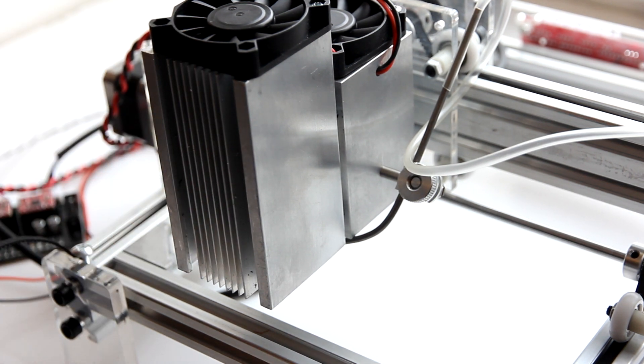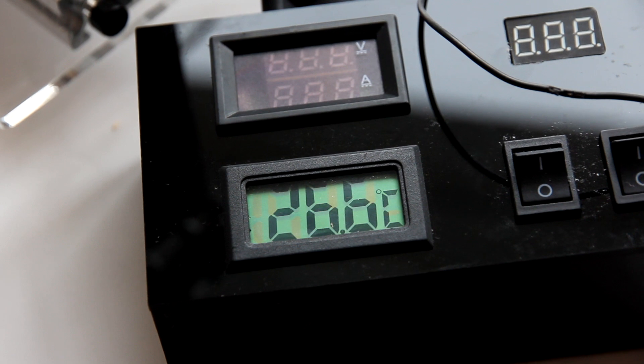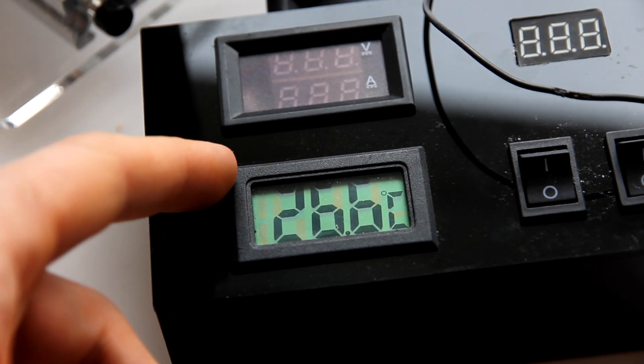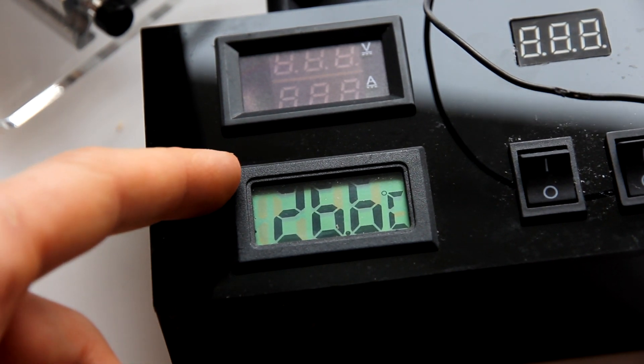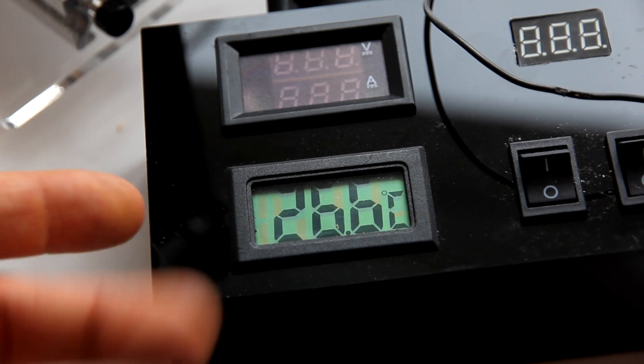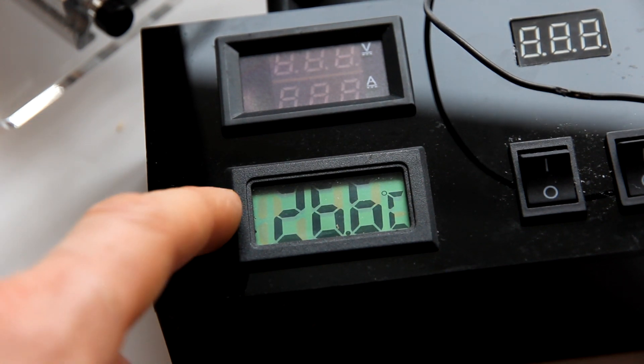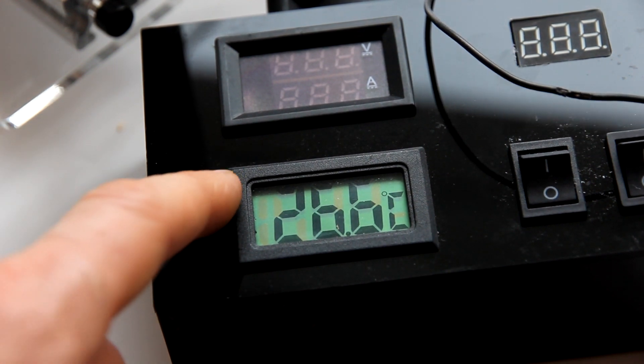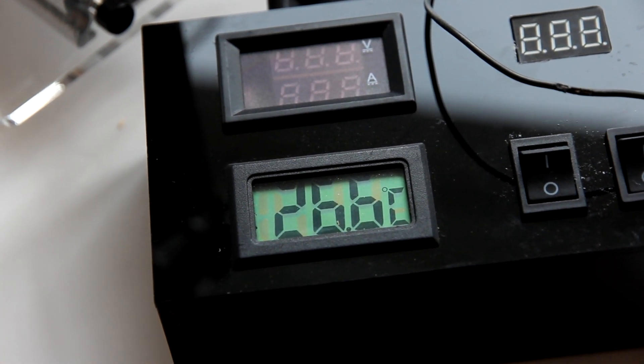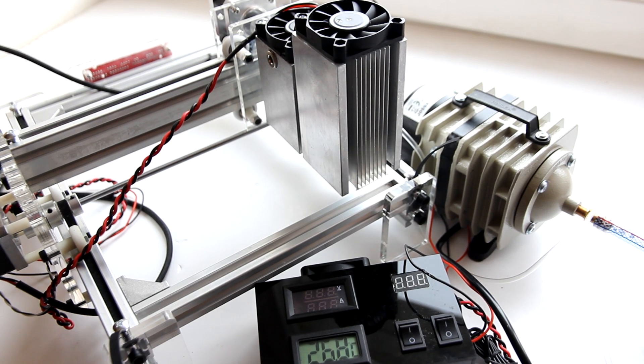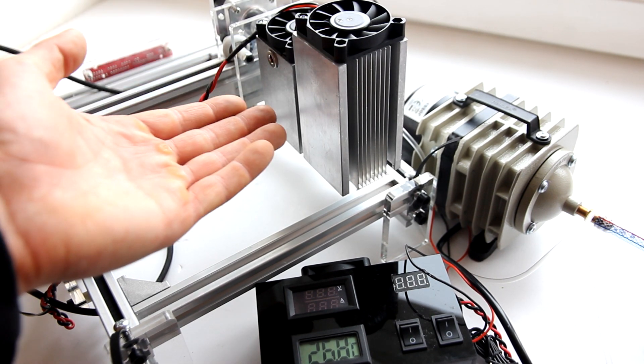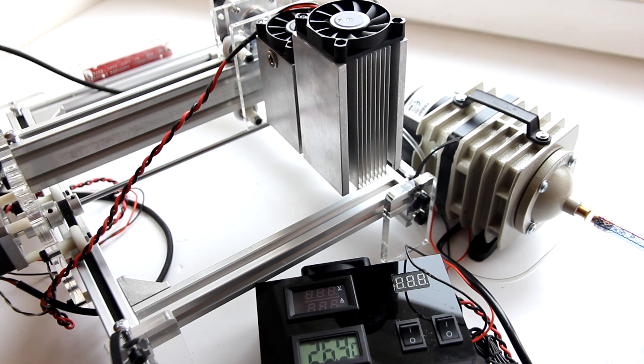In our new model, a temperature probe is already installed inside the heatsink, so you can see real laser temperature while it's working. So that was a quick intro, and now you'll see the abilities of our 10-watt plus laser. Enjoy!